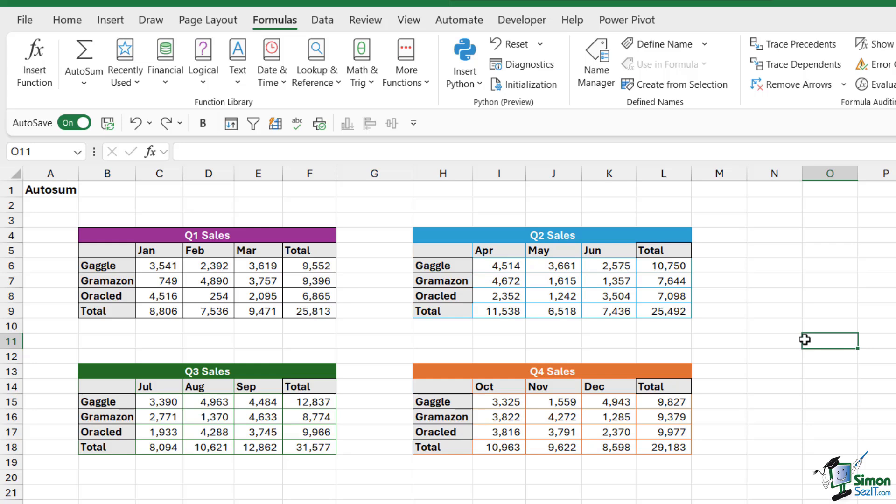Now I want to finish off just by showing you a quick instance where autosum doesn't quite work as expected. Autosum is built to add up numbers that are either above, below, or to the side of it.